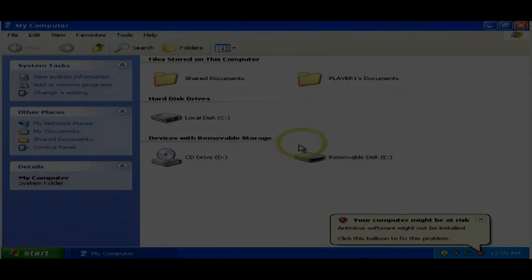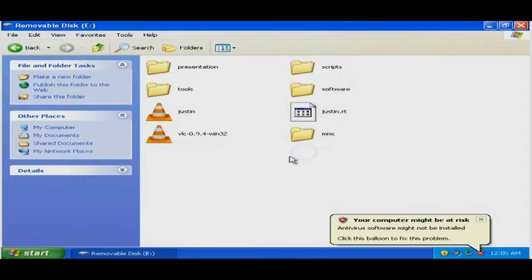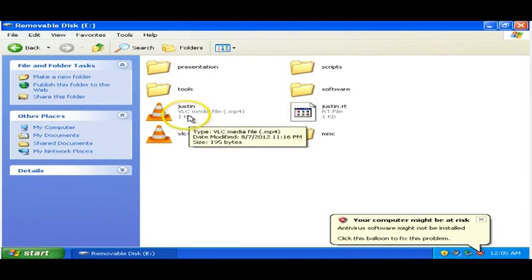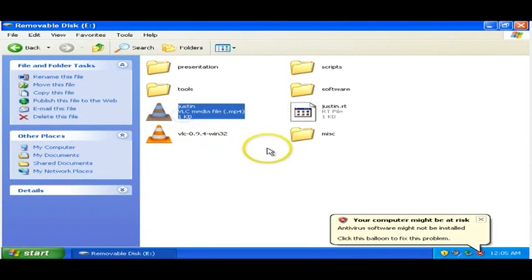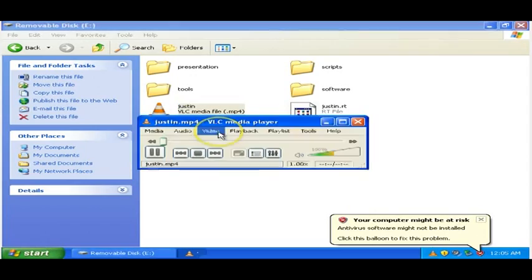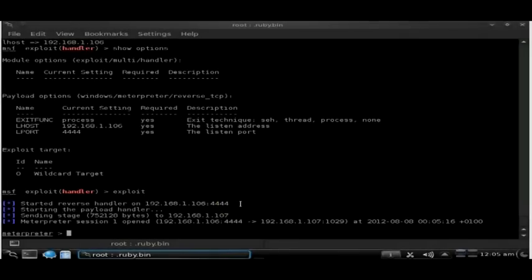Into this machine we're going to copy the files onto a USB stick and jump over to this computer, and we're going to open the Justin MP4 file. If we jump back across to Metasploit, you'll see meterpreter session one has been spawned.